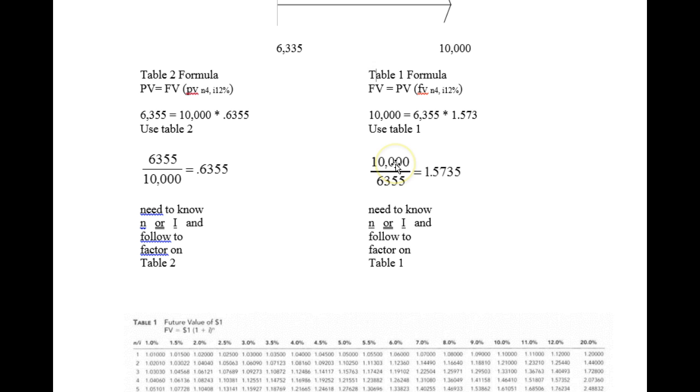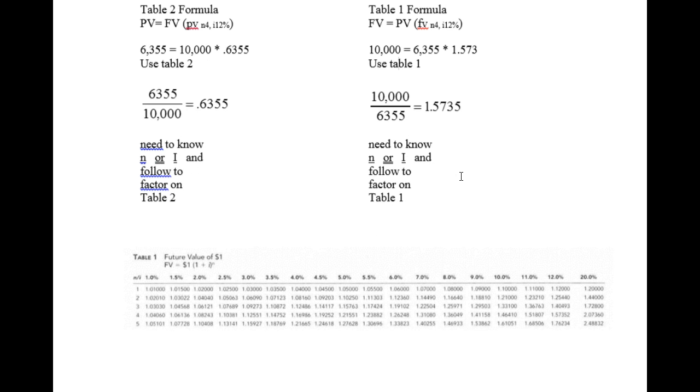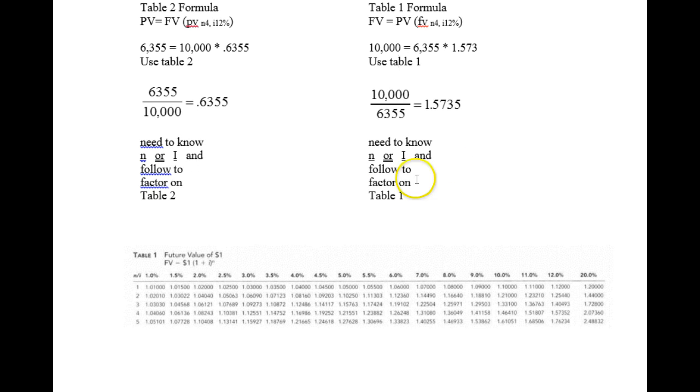So I put $10,000 on top, the future value, which I know will then take me to the future value table. I divide it out and I come to 1.5735. And I already said I had four years.